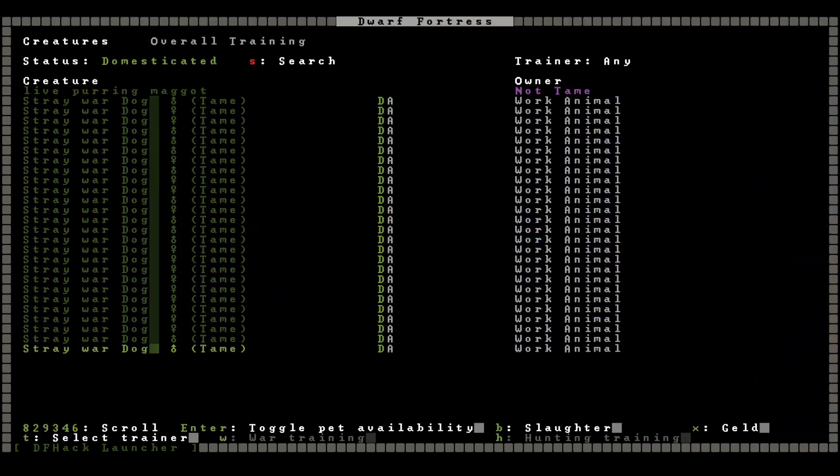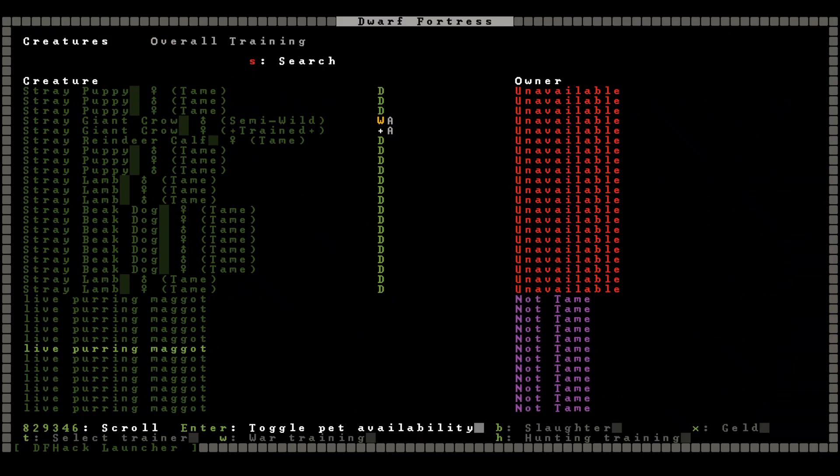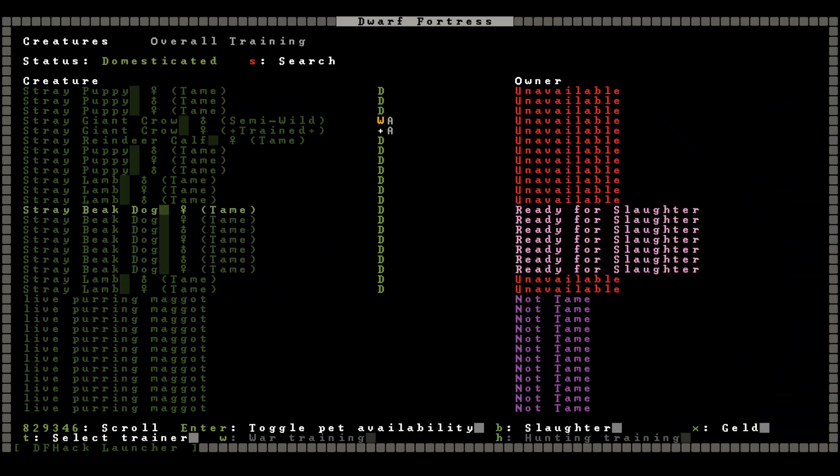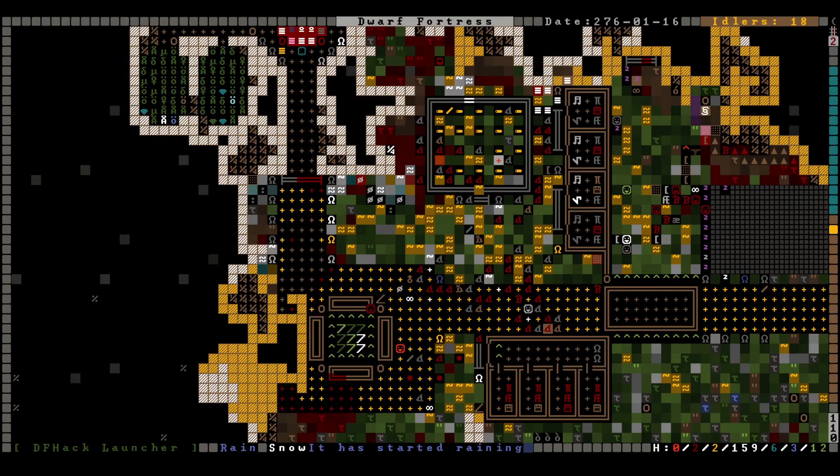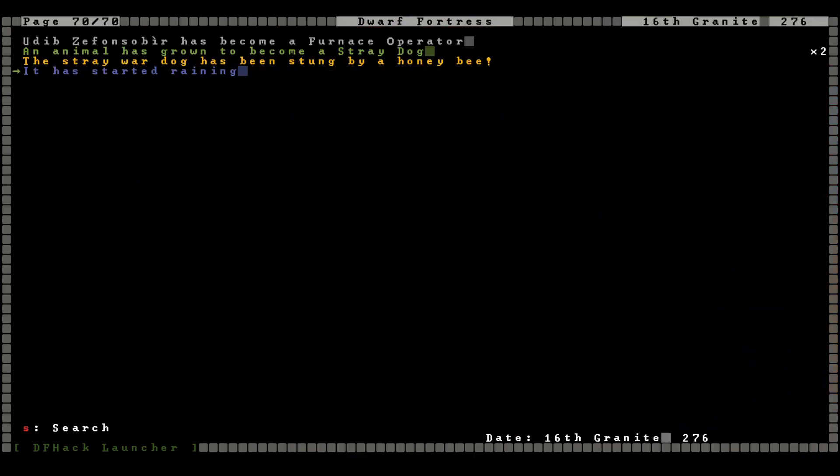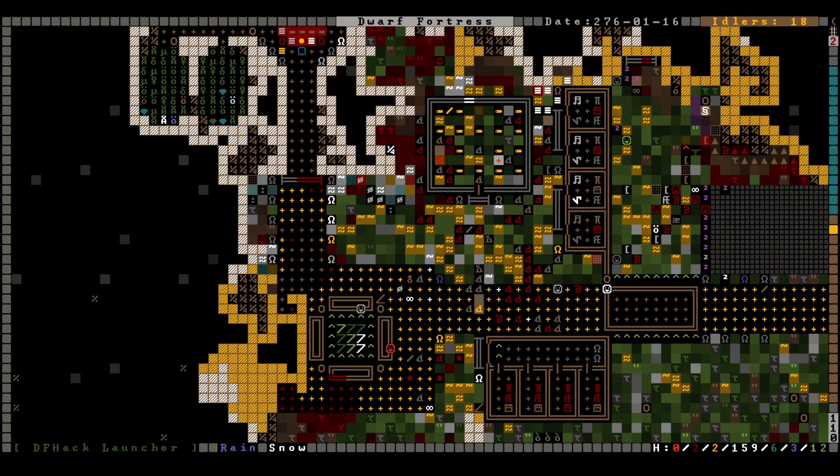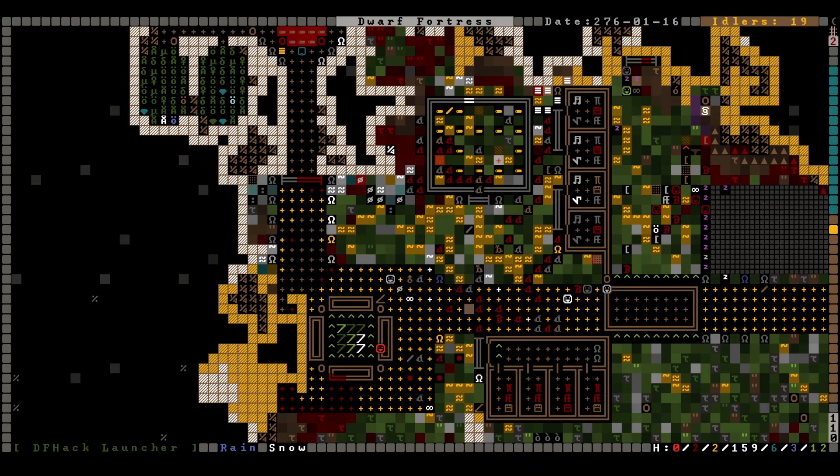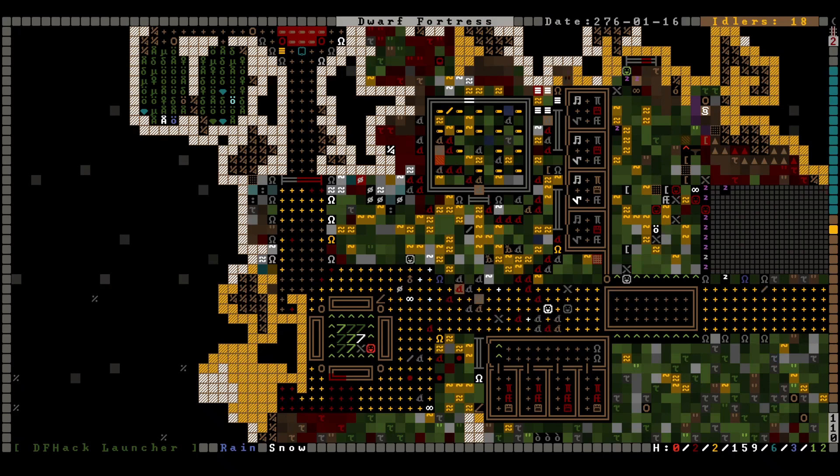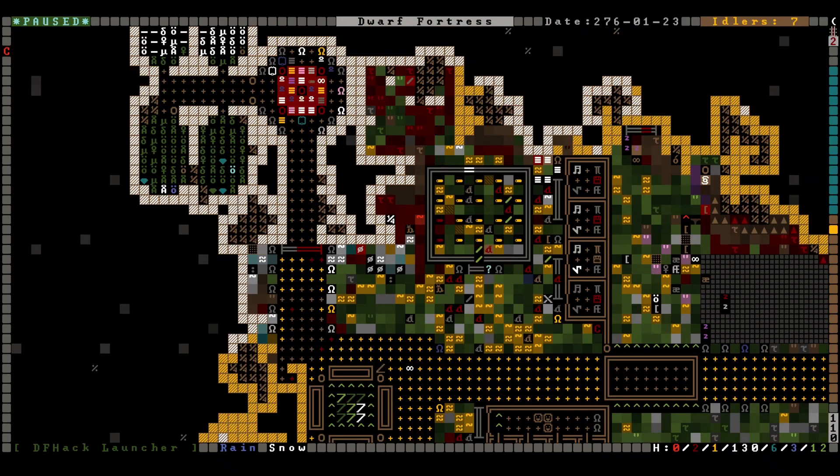Look at all the beak dogs. We should slaughter those immediately. They're not active. Yeah, they're okay. Butcher, butcher, butcher, butcher, butcher. Fantastic. Okay, as you were, dwarves, as you were.